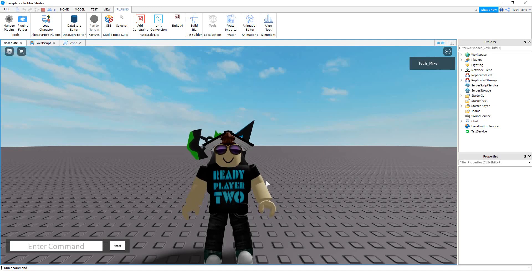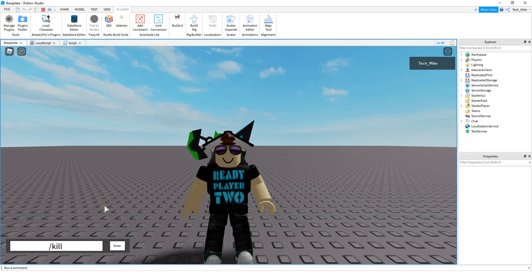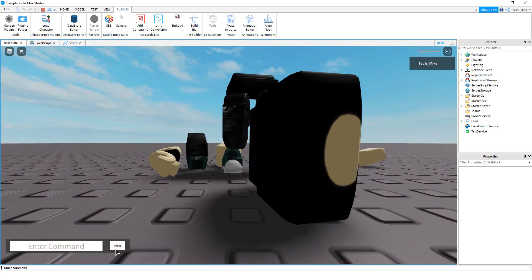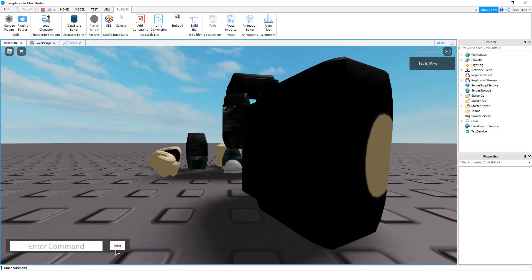Welcome back to another Roblox Studio tutorial. In today's video we're going to start with admin commands and I'll show you how you can enter a command in a text box and have it do something to a player. The first command we're going to set up is a kill command, so I can type slash kill and the name of the player, and when I enter that command it'll kill the player. Let's go ahead and dive in.